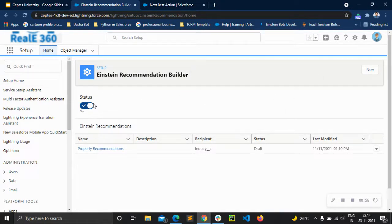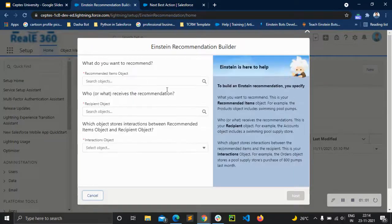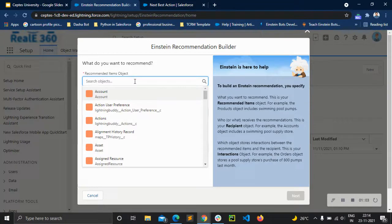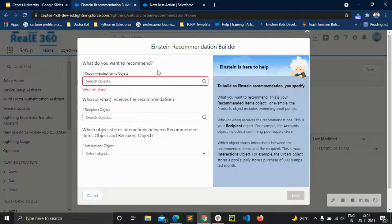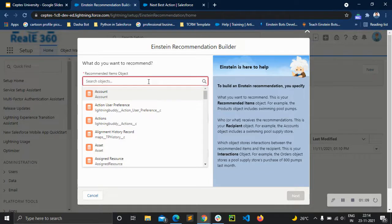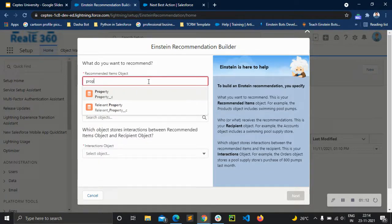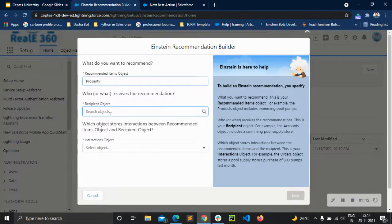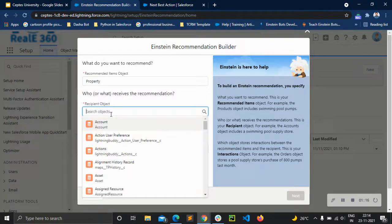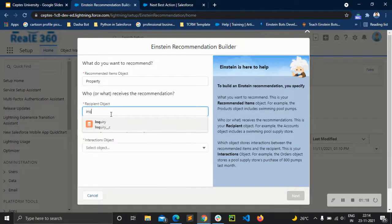Once you have enabled Einstein Recommendation Builder, just go to New. The recommended object is what you want to recommend — for example, we want to recommend Property. Then the recipient object is Inquiry.